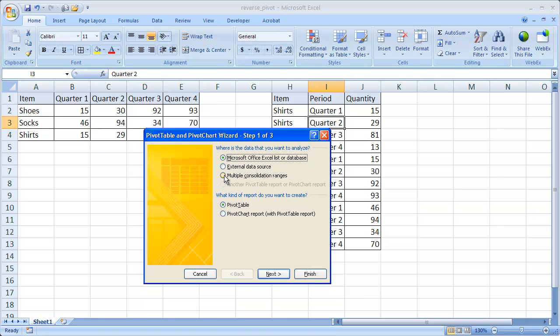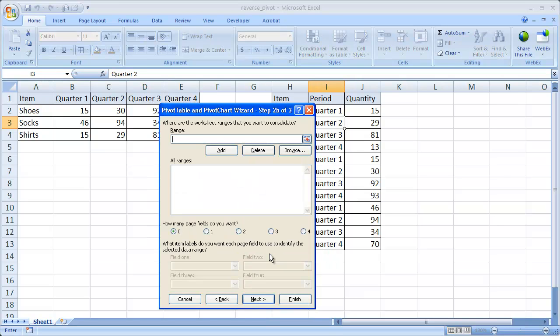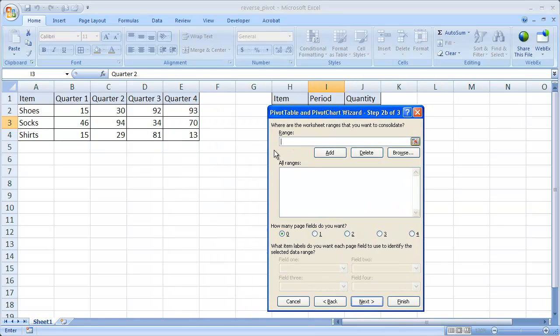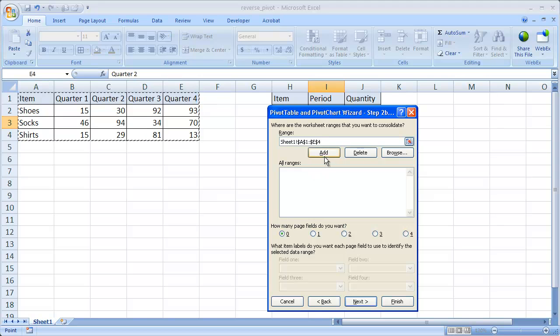We want to select the multiple consolidation ranges. Click Next. And then we want to create the page fields. Go ahead and select that and click Next. Now, we're going to select our range which is this table here. And we're going to add it to the all ranges.